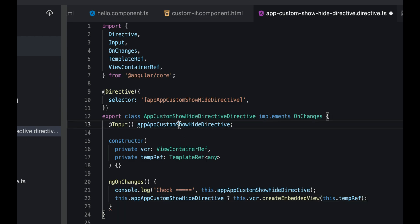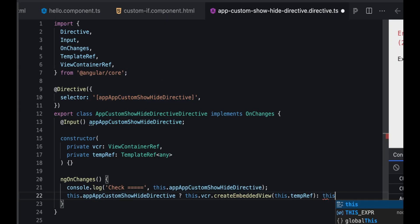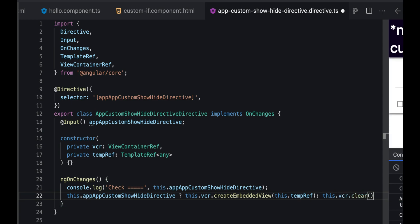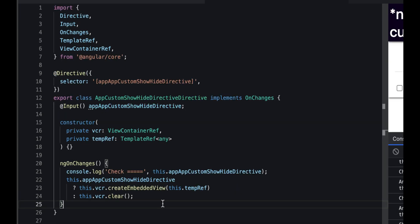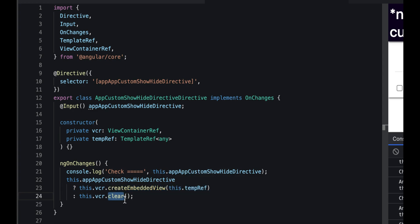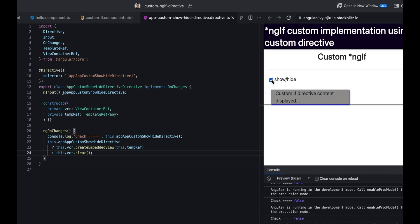If this condition is false, that means the checked value is false, and we need to remove the element from the DOM. We'll just clear the value of this embedded view. So if this value is true it will create the embedded view, otherwise it will clear it. Let's test it out. If I click on show - cool, it's working right?